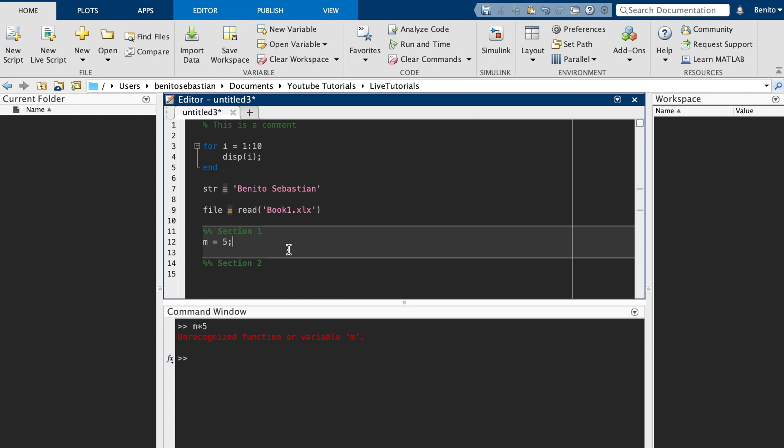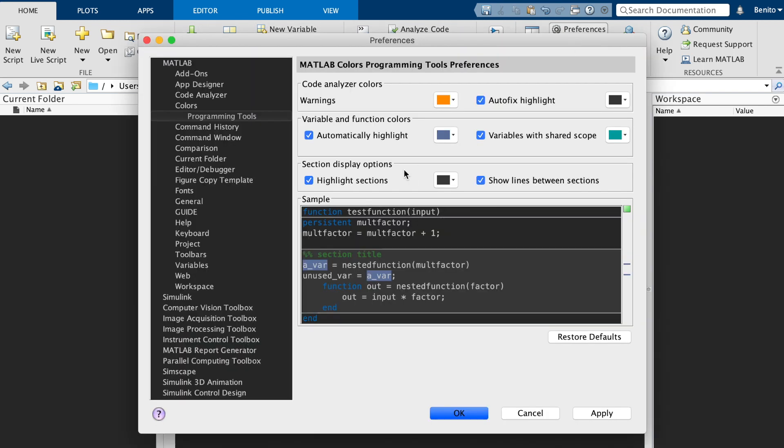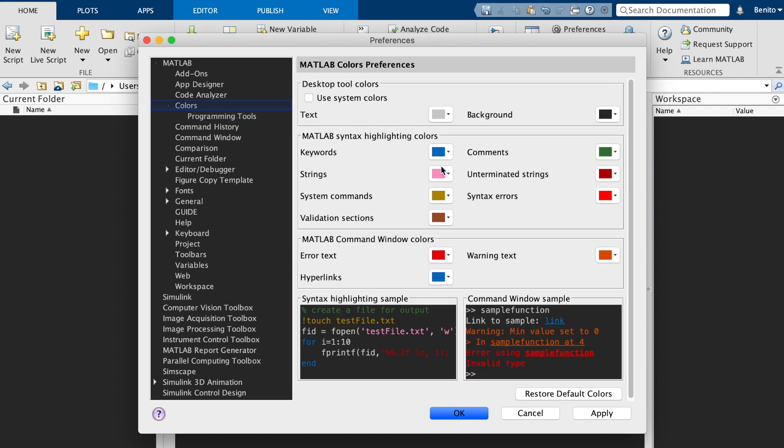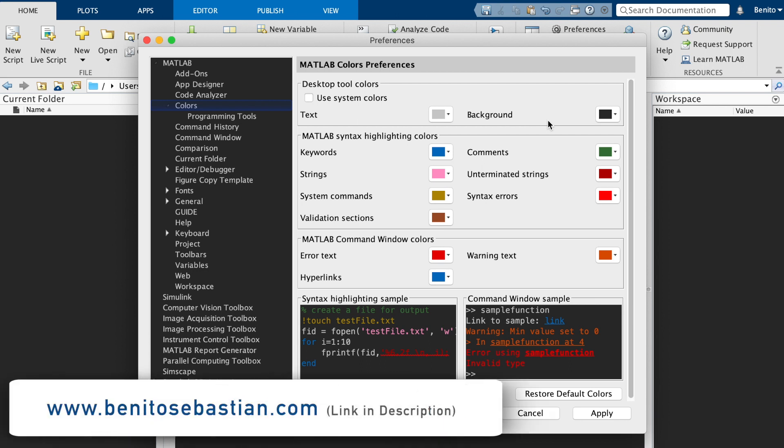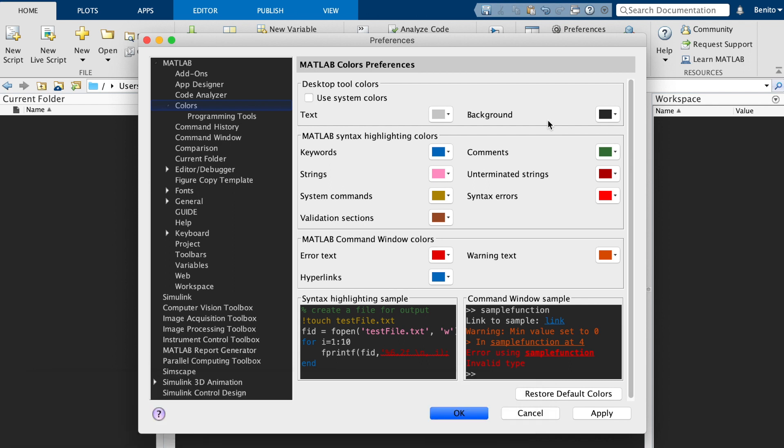So what I recommend is if you'd like to copy what I've done, or use the same colors as me, then you can take a screenshot of this. But if you don't want to, then don't worry, you can find the exact color code from my website at www.benitoselvaston.com. I'll put a link in the description. And you can find all the codes and the relevant information there as well.